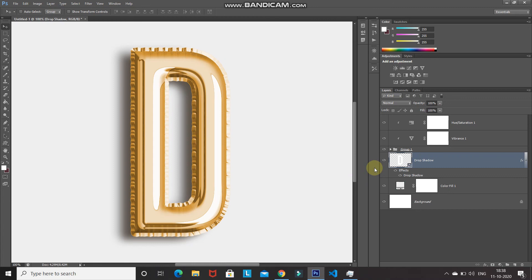That's it guys, hope you liked this video on how to give the foil balloon effect to your text in Photoshop. If you liked it, hit the like button, share it with anyone who might be interested, and subscribe to the channel for more Photoshop videos. Thanks for watching, bye bye!